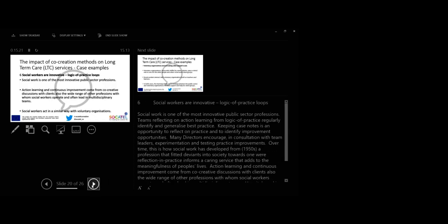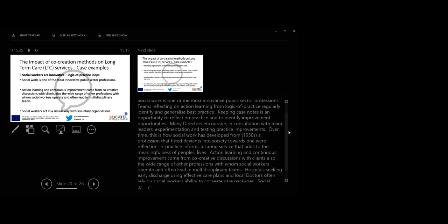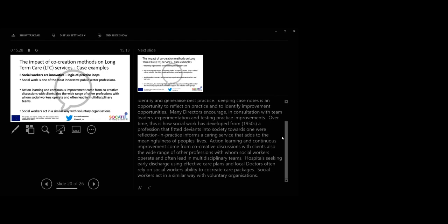Case 6. Social workers are innovative. Logic of practice loops. Social work is one of the most innovative public sector professions. Teams reflecting on action learning from logical practice regularly identify and generalize best practice. Keeping case notes is an opportunity to reflect on practice and to identify improvement opportunities. Many directors encourage in consultation with team leaders experimentation and testing practice improvements. Over time, this is how social work has developed from the 1950s, a profession that fitted deviance in the society towards one where reflection in practice informs a caring service that adds to meaningfulness of people's lives.